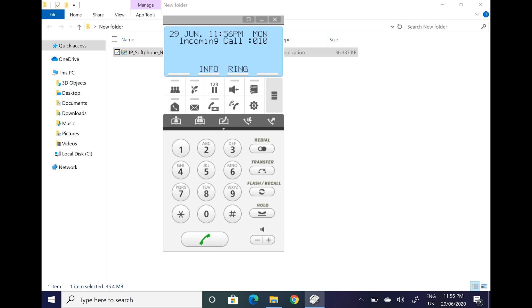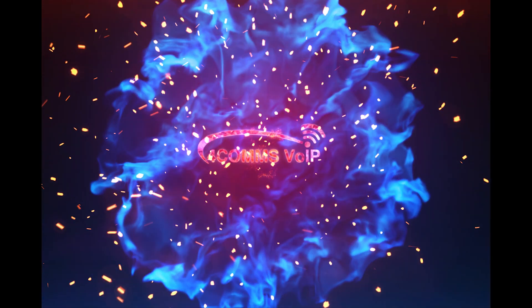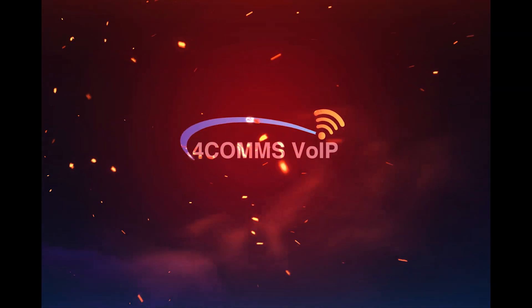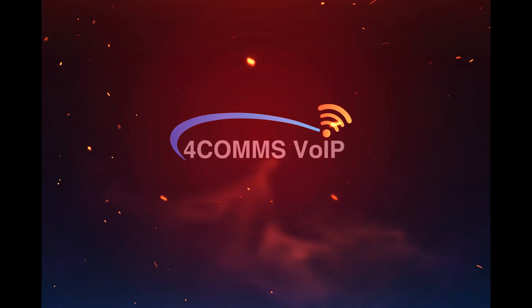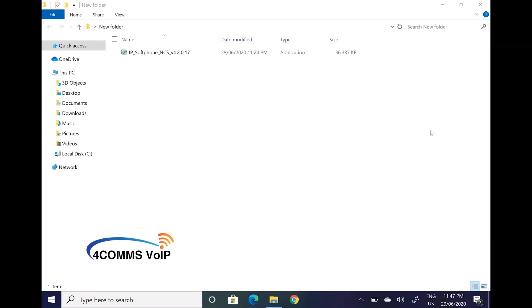Make sure you have the latest install file from your dealer. Once you've downloaded the file onto your desktop, you can double click on it to open it up, or right click and run as administrator.